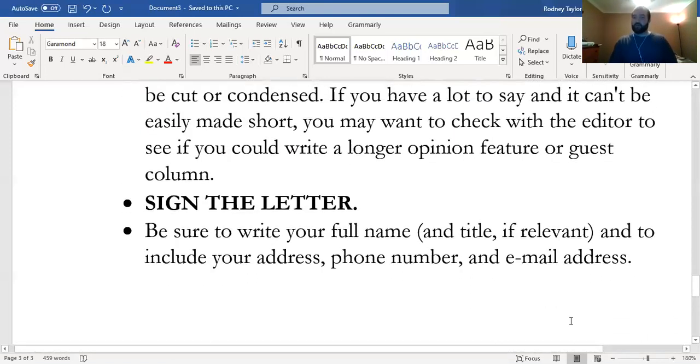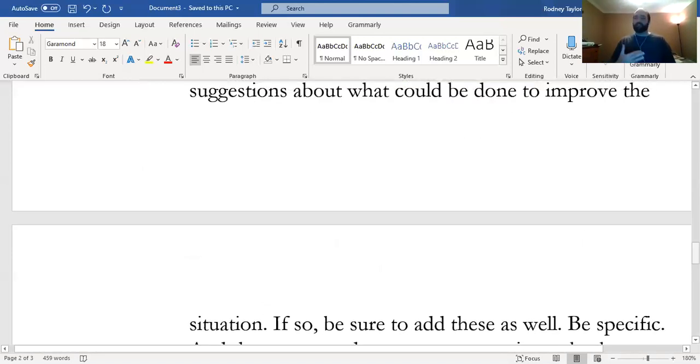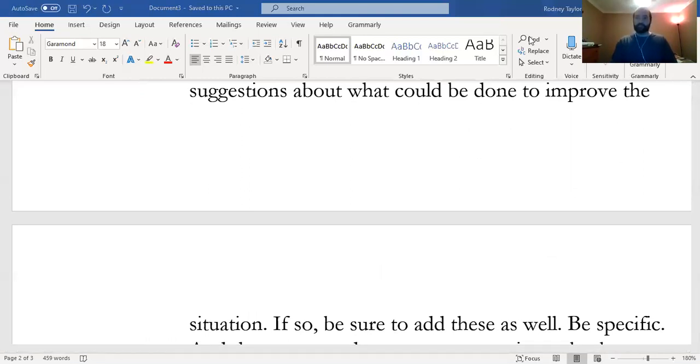Those are the guidelines. If you have any questions, you can email me. This video will be on YouTube for your convenience. I'm going to share my screen one more time because I want you to do one thing on D2L.